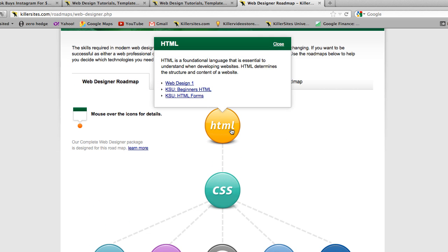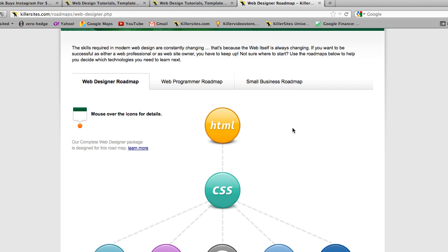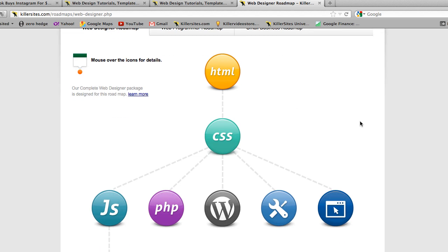So we start at the top with HTML. We give a little description, and then we link to our various courses that we offer to teach you HTML. HTML is the root of all websites.